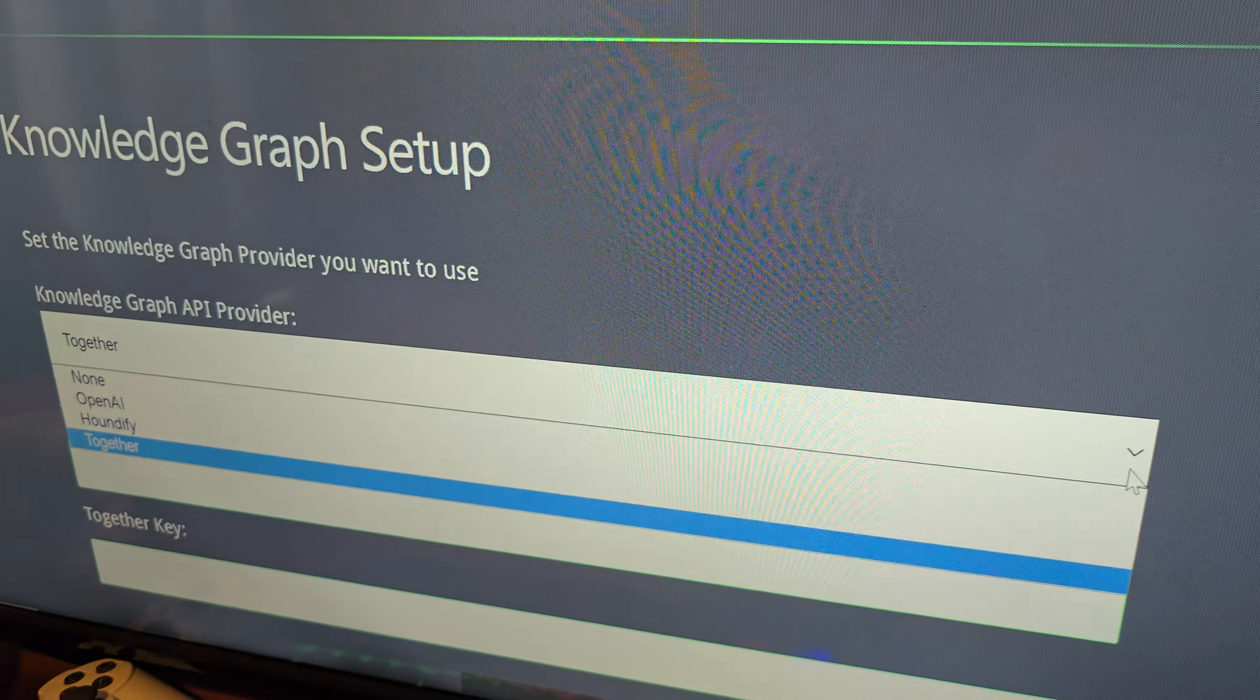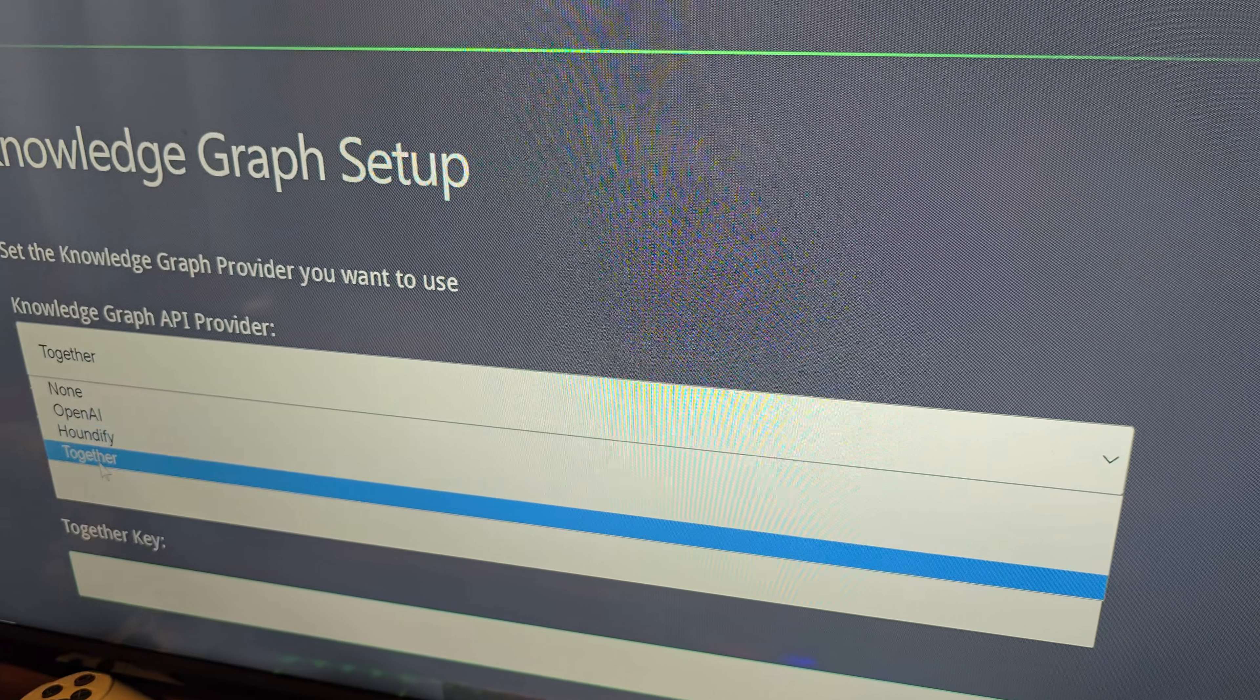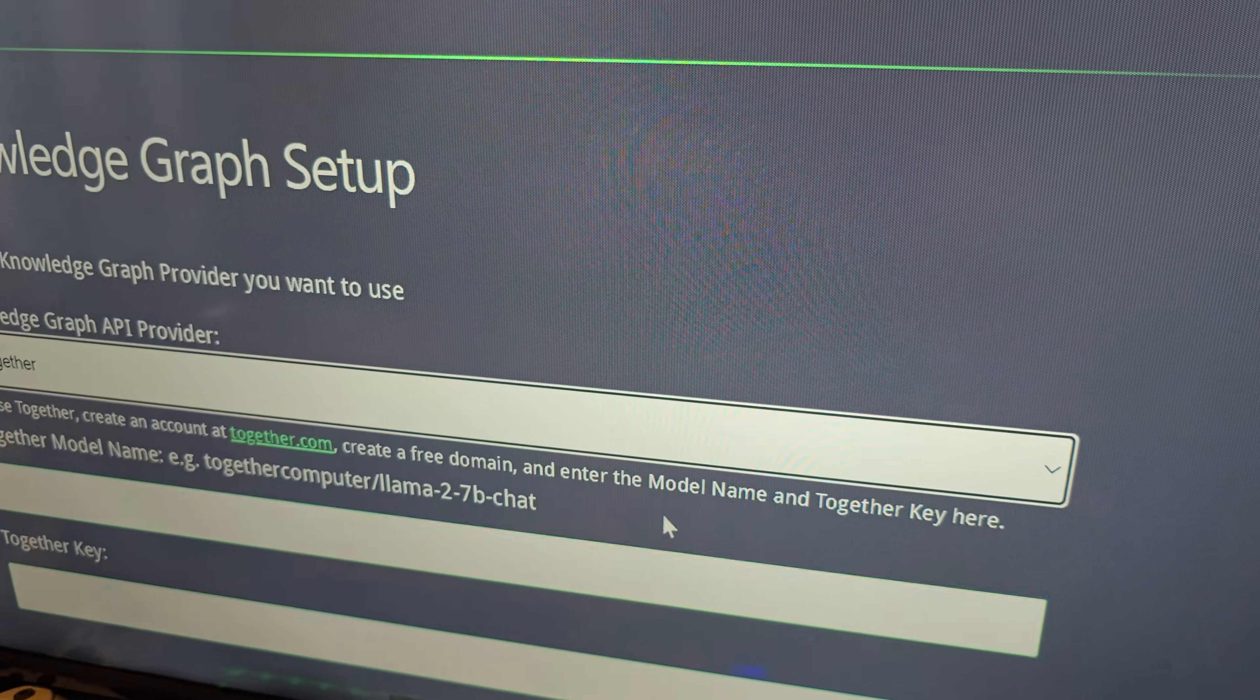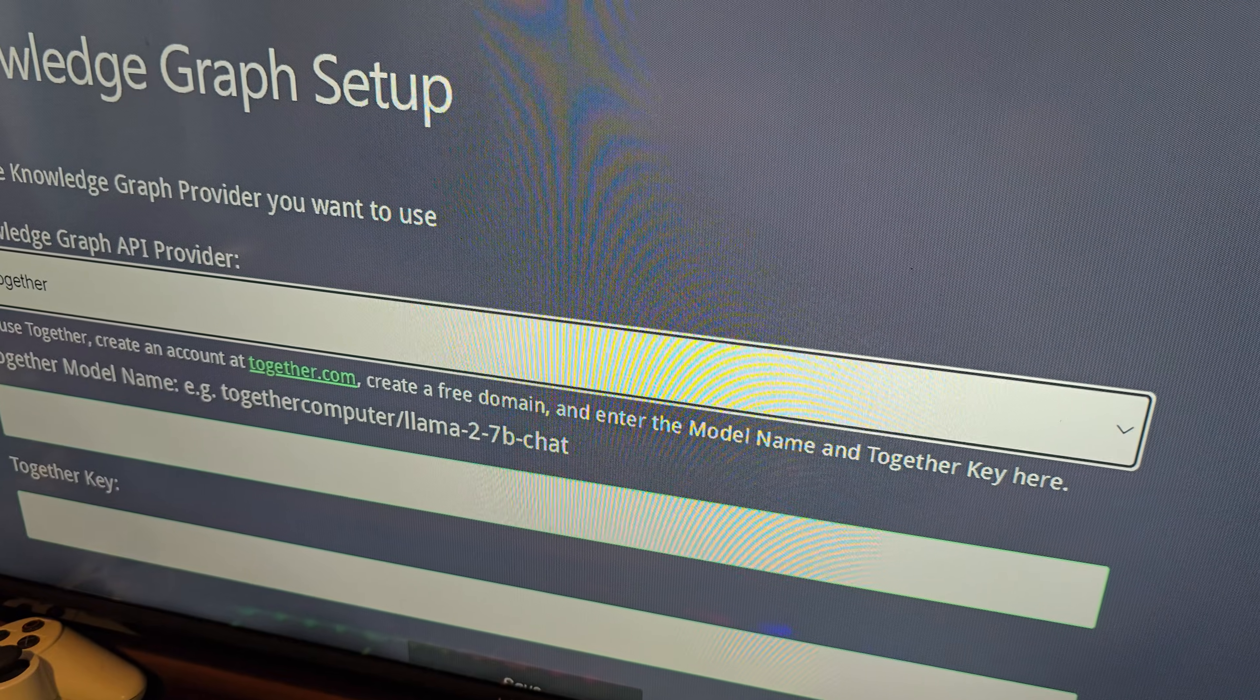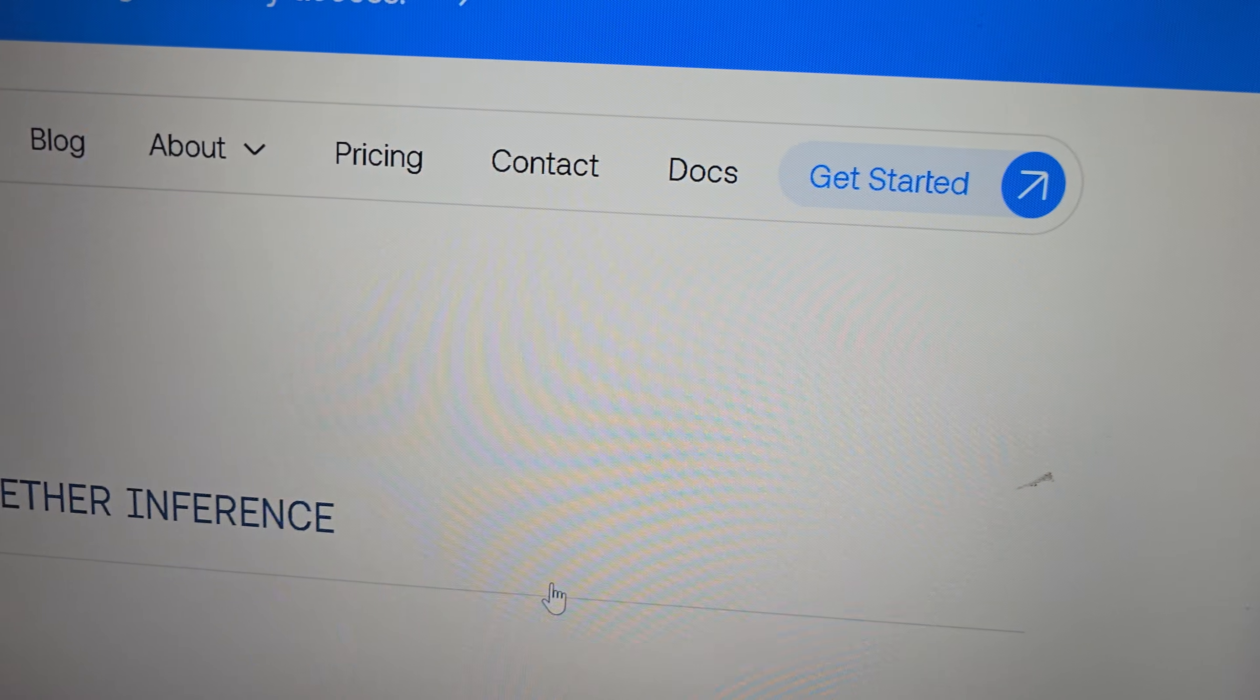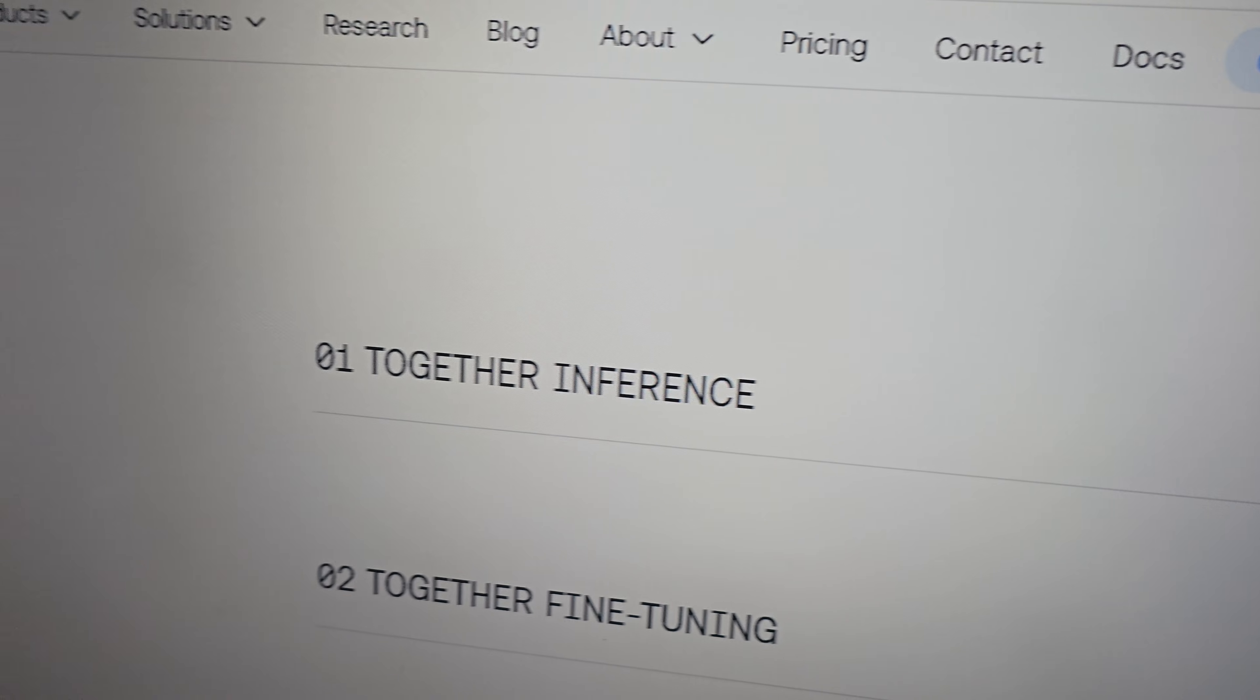That will bring up your knowledge graph settings. Down here you have different drop-down options for different knowledge graph providers or API providers for the knowledge graph. I'm going to show you how to do the together option. So first thing you'll do is click here on the together.com. That will open up a window that will be the together website.